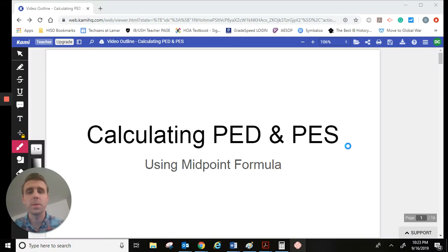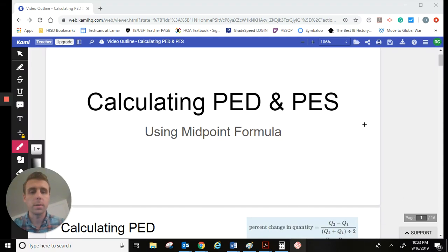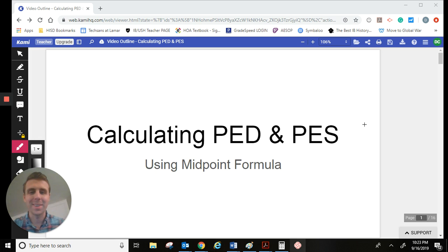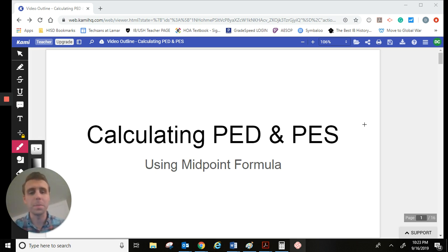Hey guys, Mr. Cannon. I just wanted to give you guys a quick, hopefully quick, guided practice video on PED and PES calculation while I'm out on mini paternity leave.